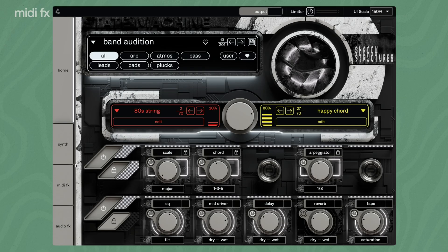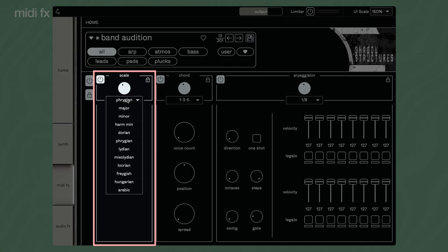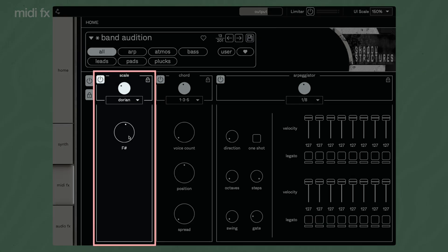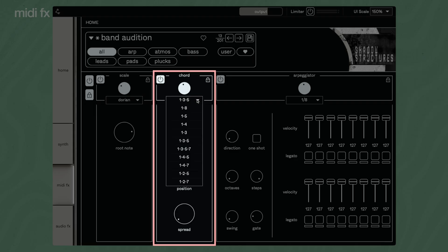The MIDI effects page features in-depth options to adjust the three MIDI effects. You can select the root note next to the scale for the scale effect. You can change the chord effect by adjusting the voice count, position, and spread.